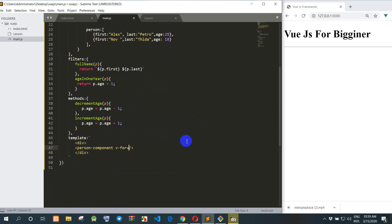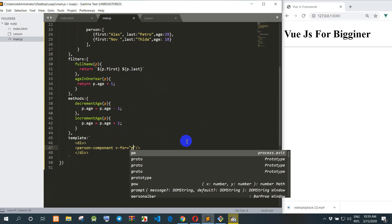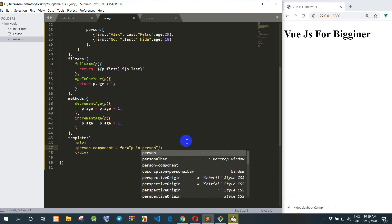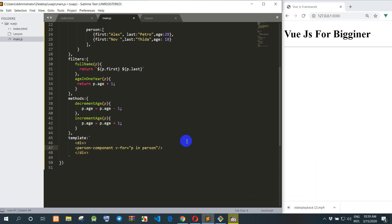So right now we move to and we use v-for. Like v-for — I use v-for in-person. So when I refresh — when we call it like this it means that this is not complete.